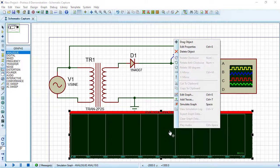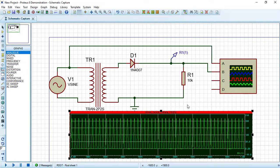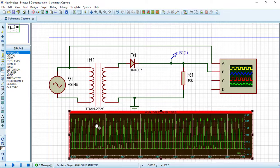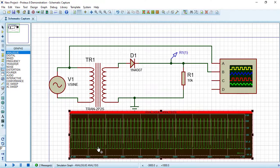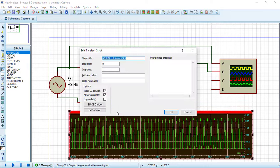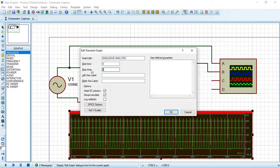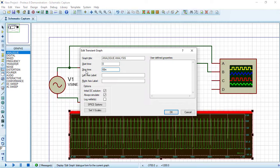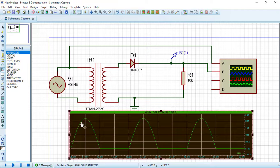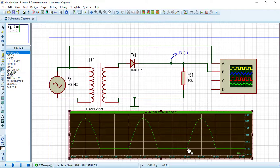Now right click on the graph and choose simulate graph. Now as you can see, the output voltage waveform is already here. Let's right click again, edit graph, and change the scale of this graph by changing the stop time to 60m or 60 milliseconds. Press OK. And fantastic, we have our output waveform which is a half wave rectifier.